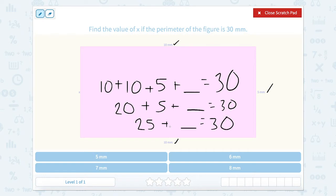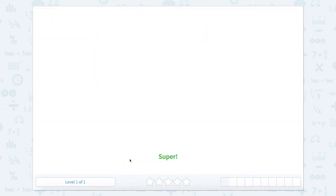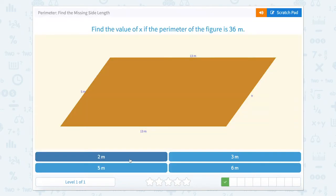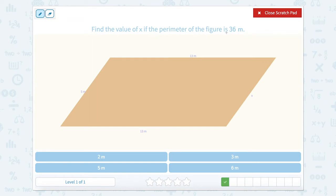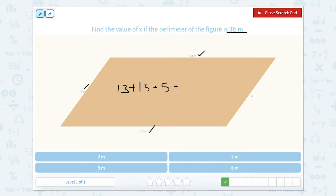25 plus 5 equals 30. Now, if we look at this one, we look at 13 and 13. The perimeter of the whole thing is 36. So we need to add all four side lengths and that would give us 36. So this side length is 13 plus 13 plus 5 plus blank equals 36.